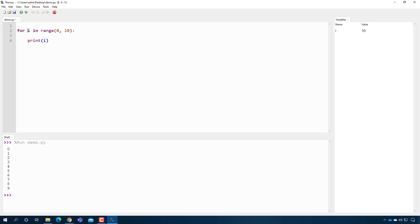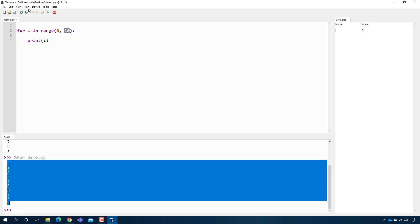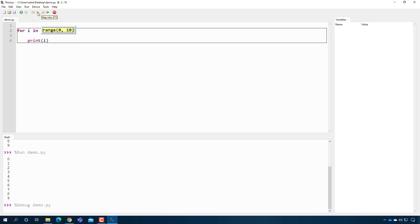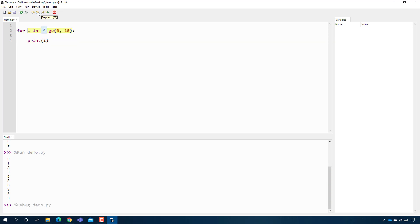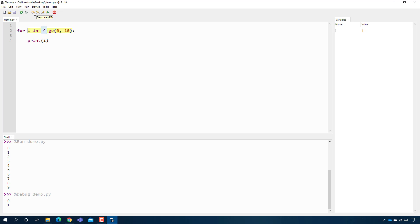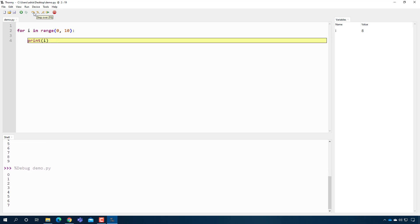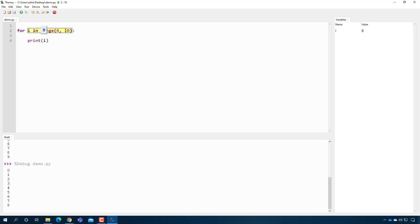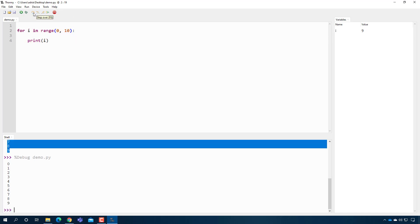This loop will create a variable called i. Essentially, range creates a list of numbers from 0 up to one minus the ending value — so 0 to 9. The first time you go through the loop, i equals the first value in that list; the second time, the second value, and so on. If I press play, it behaves exactly the same as our counted loop. i starts at 0, we print 0; next time i is 1, we print 1 — and we keep going until i is one less than the second number, then the loop terminates.